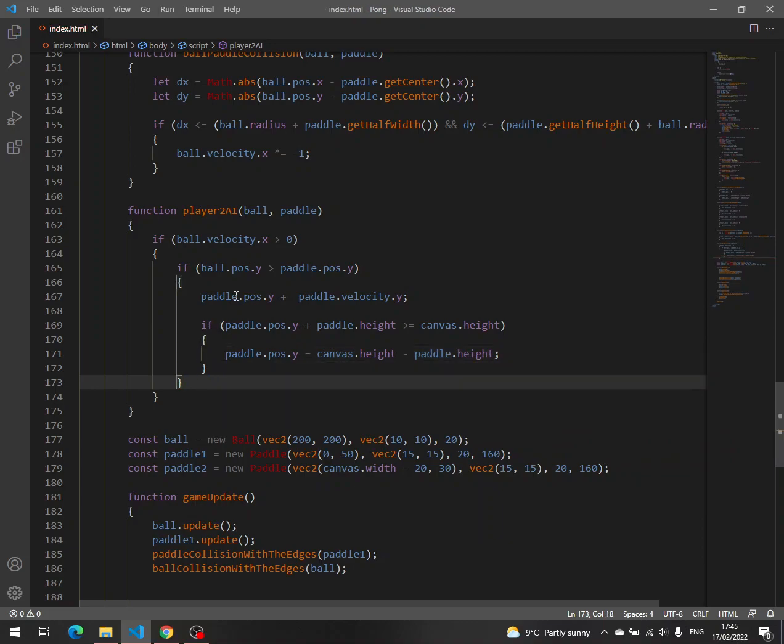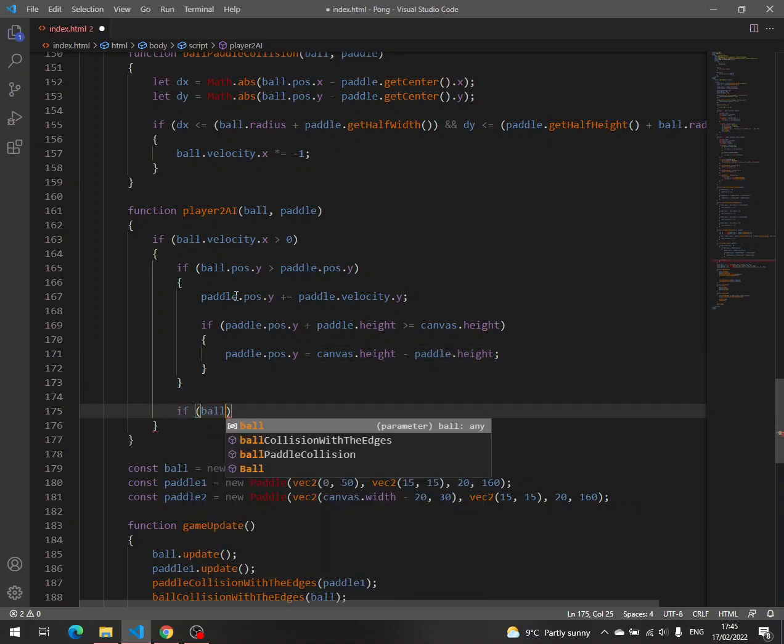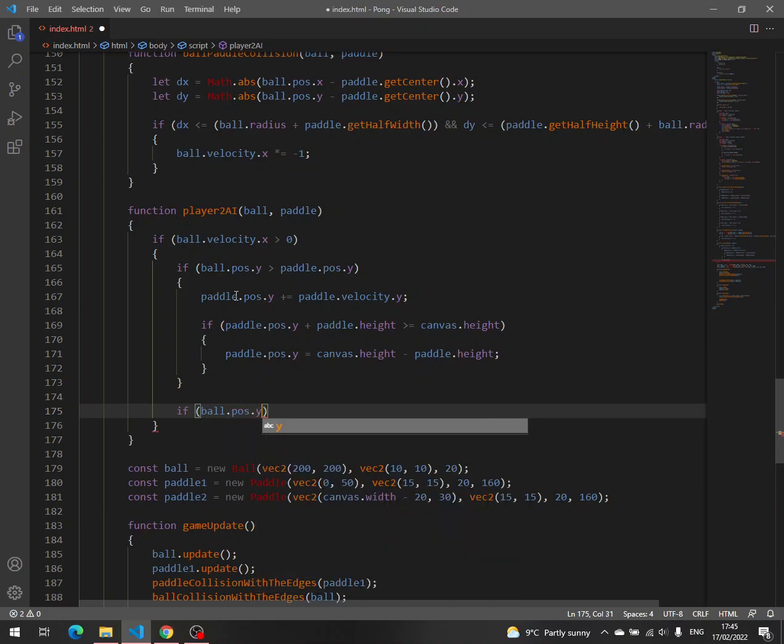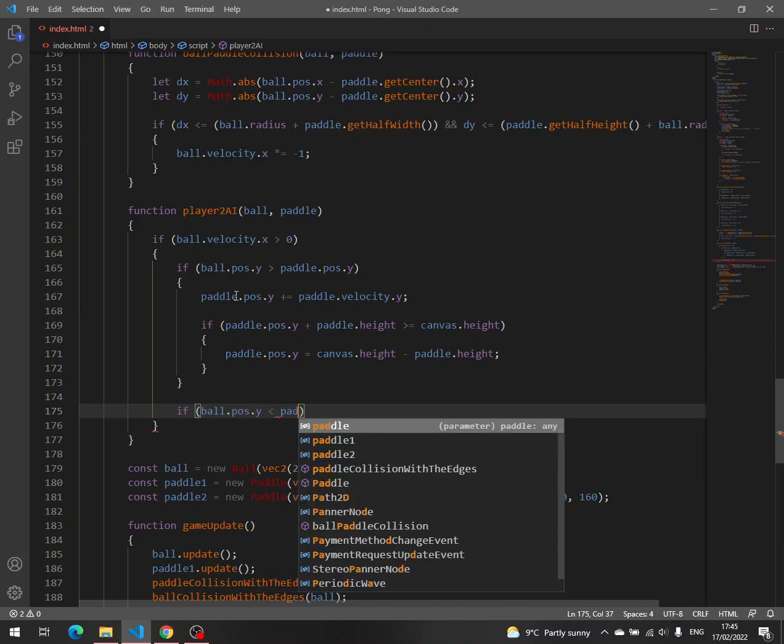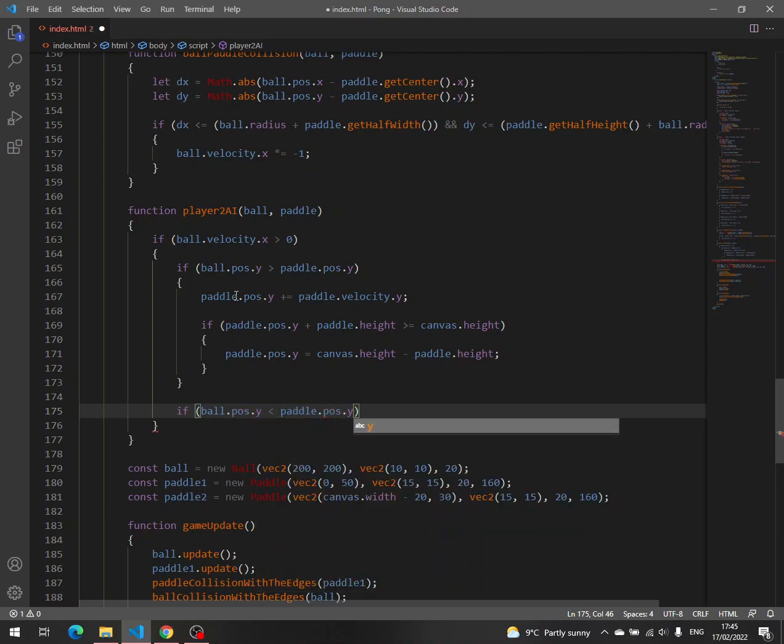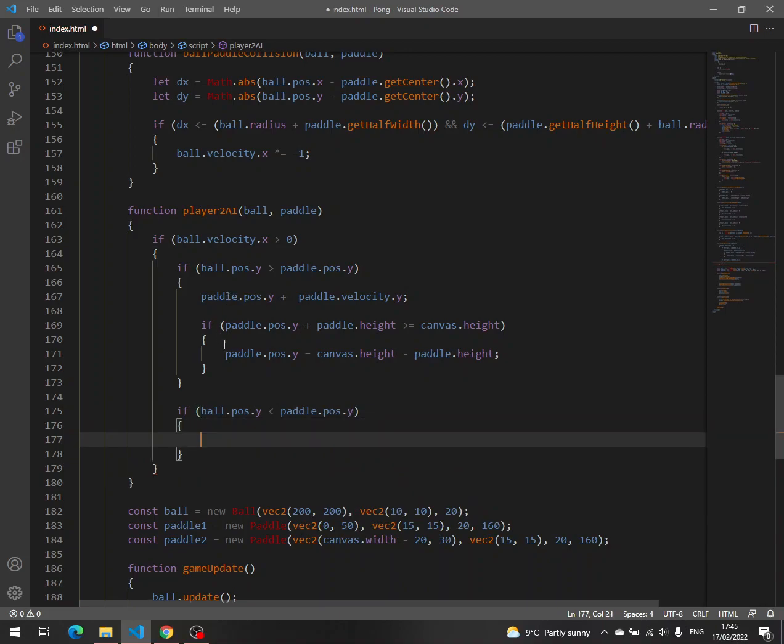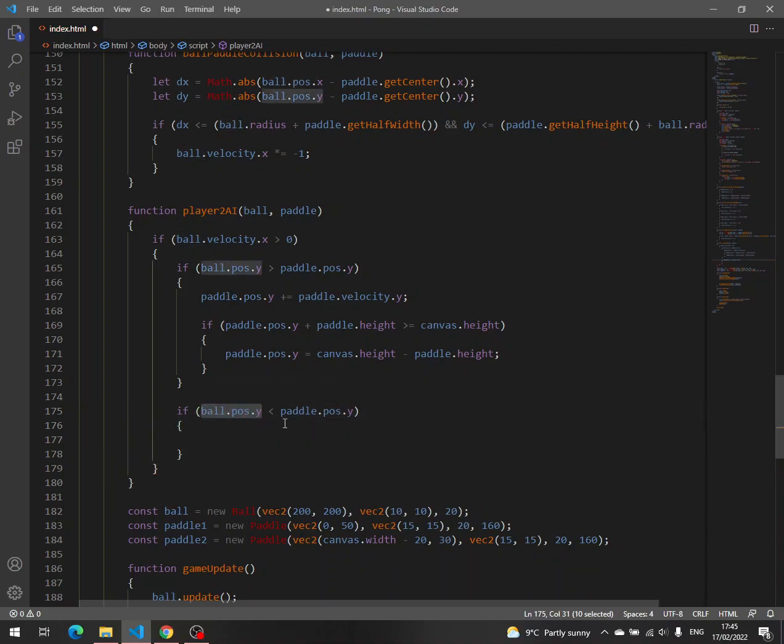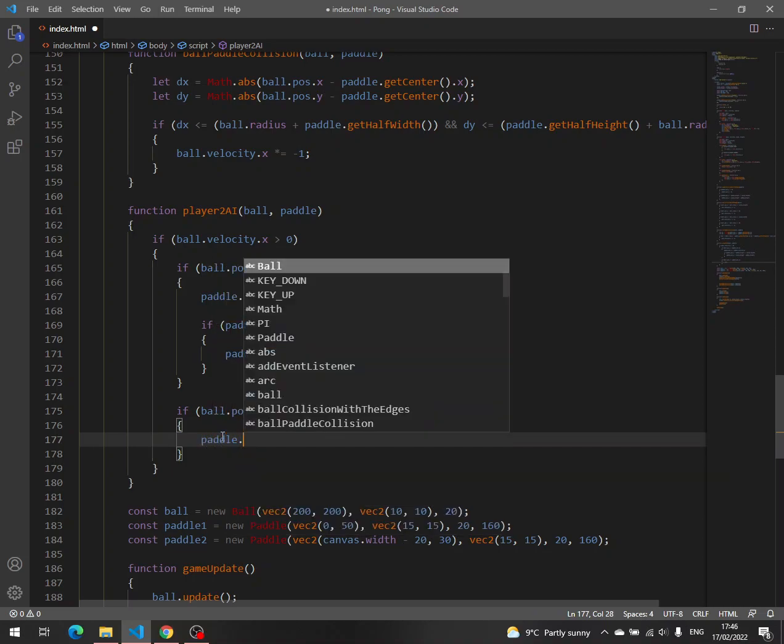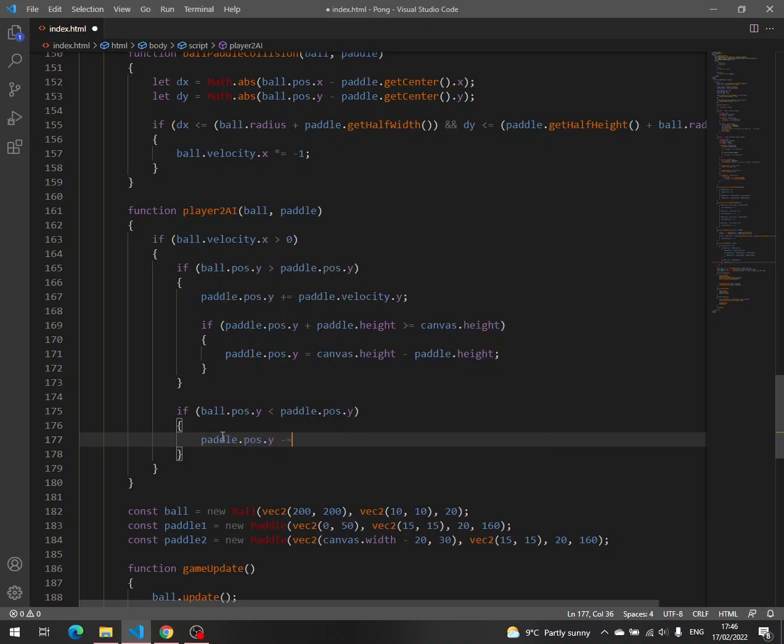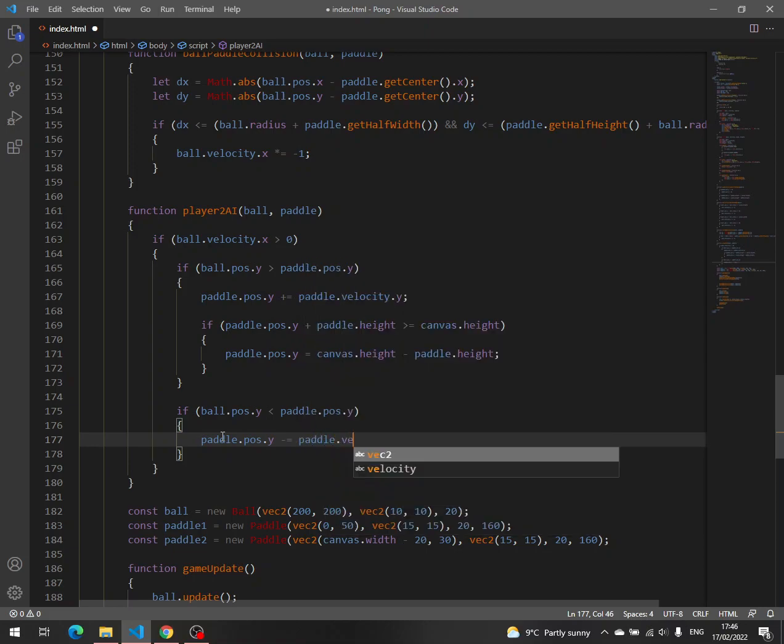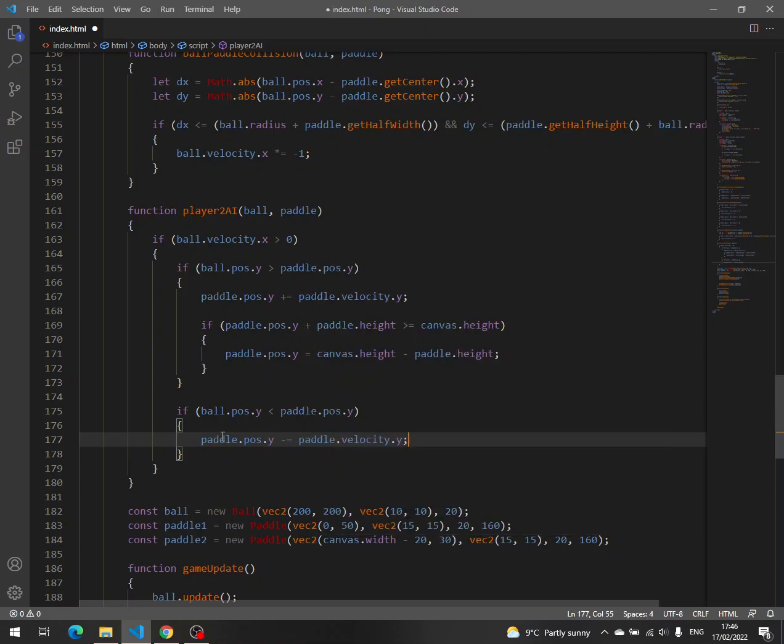And we do the same thing if ball pose y less than paddle pose y, which means that the ball is now above the paddle. And so we have to move the paddle up. Paddle pose y minus equal paddle velocity y.